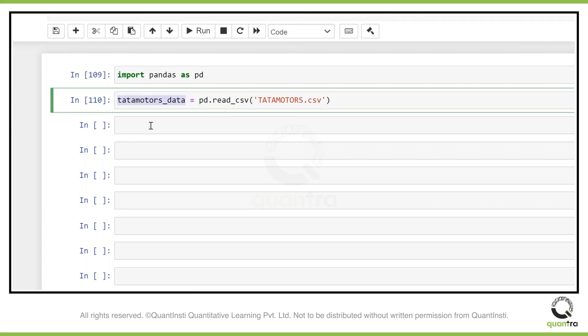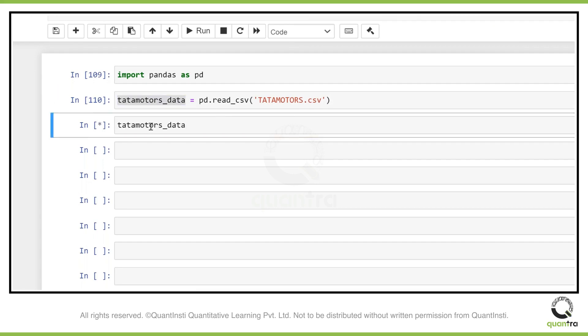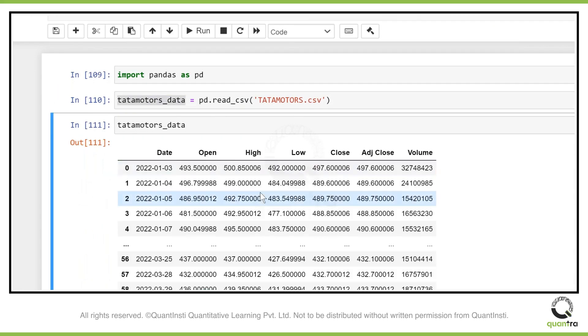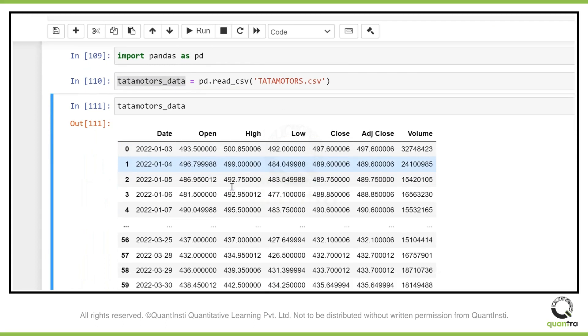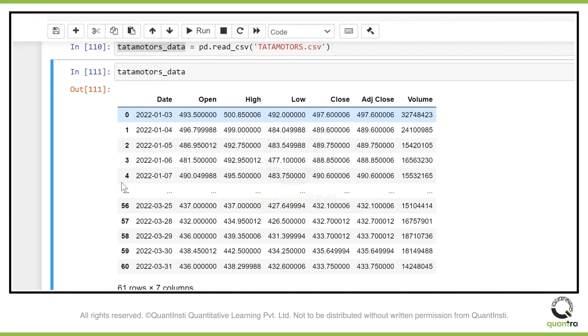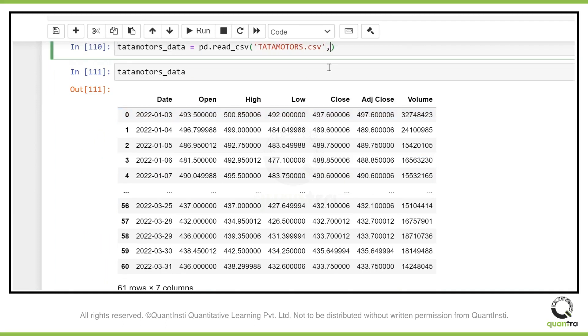Let's just run this. We have got the data here. This is the data of Tata Motors. If you can see, you have index as zero, one, two, three, four like that. Let's just make date as index.